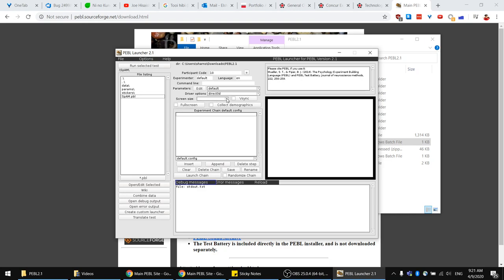In general, you either want to launch the experiment — so let's try to launch it. After you select the PBL file, you just select 'run selected test'.